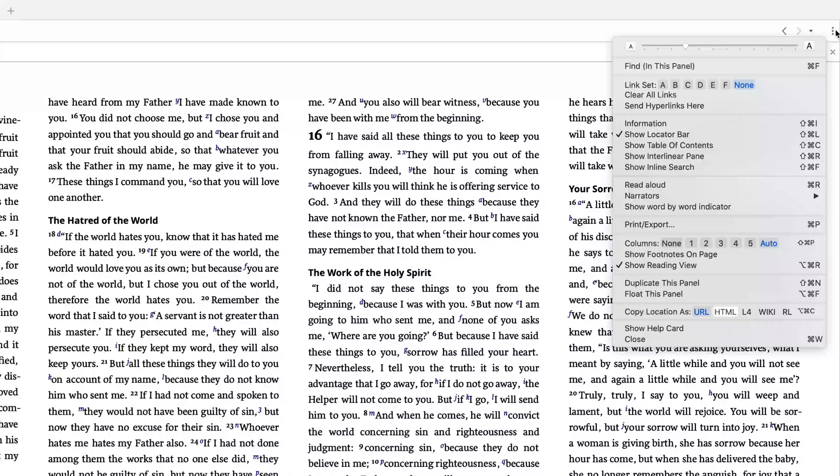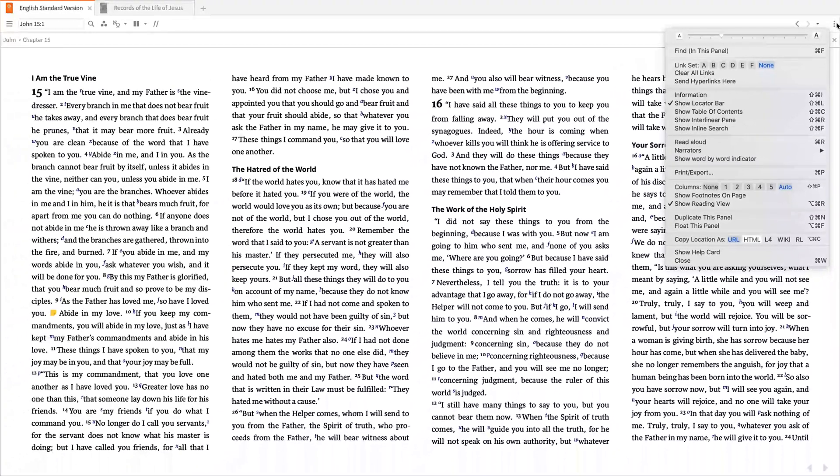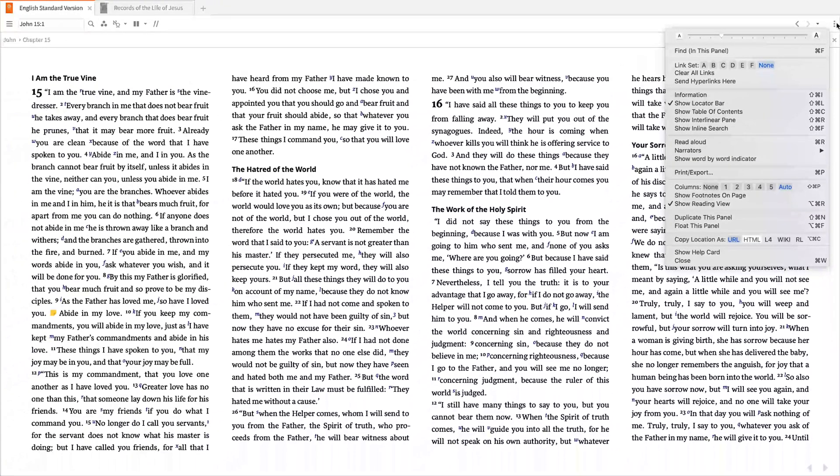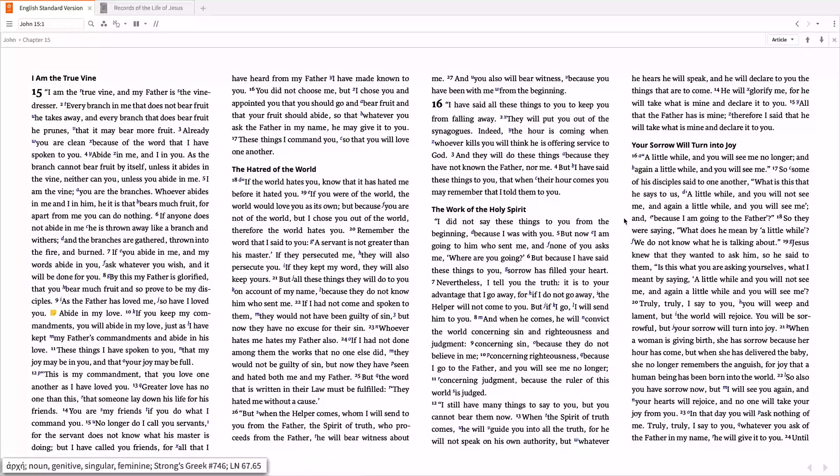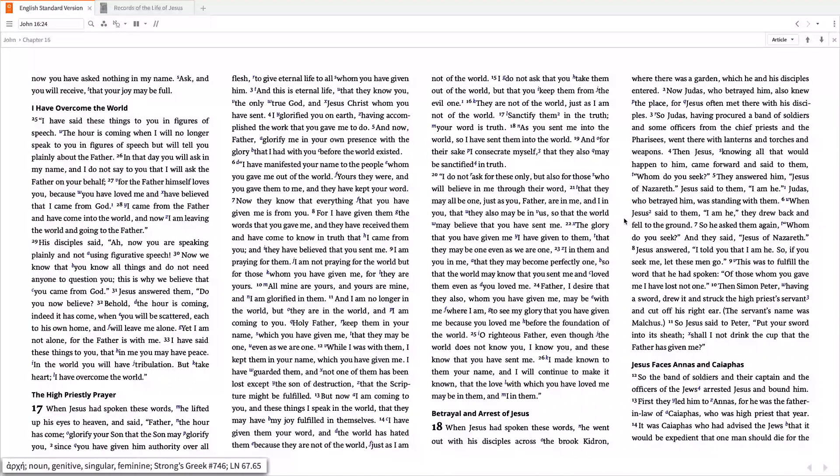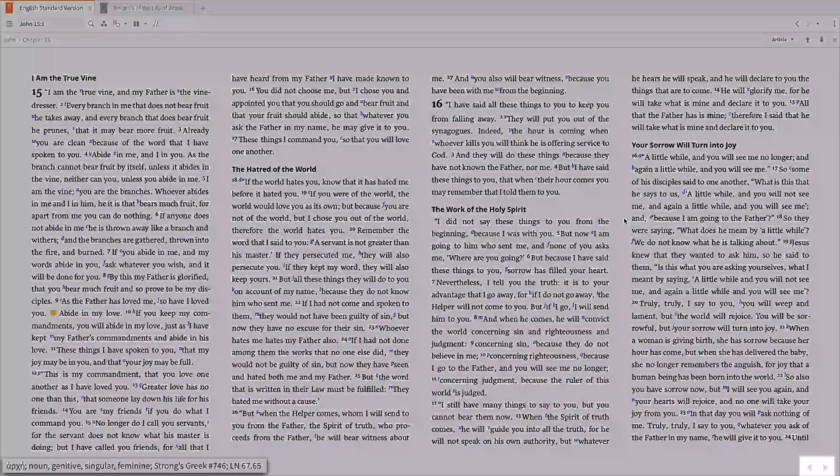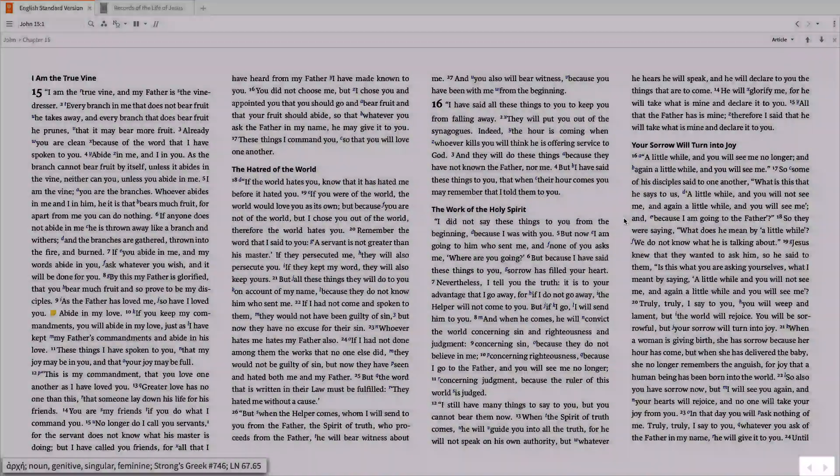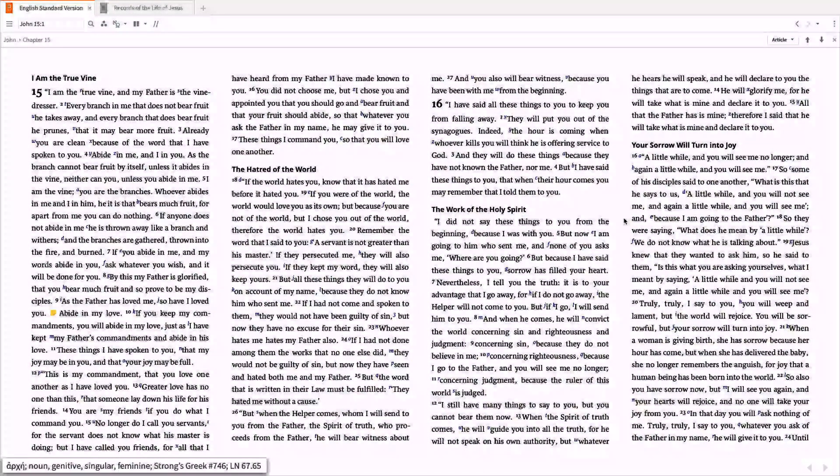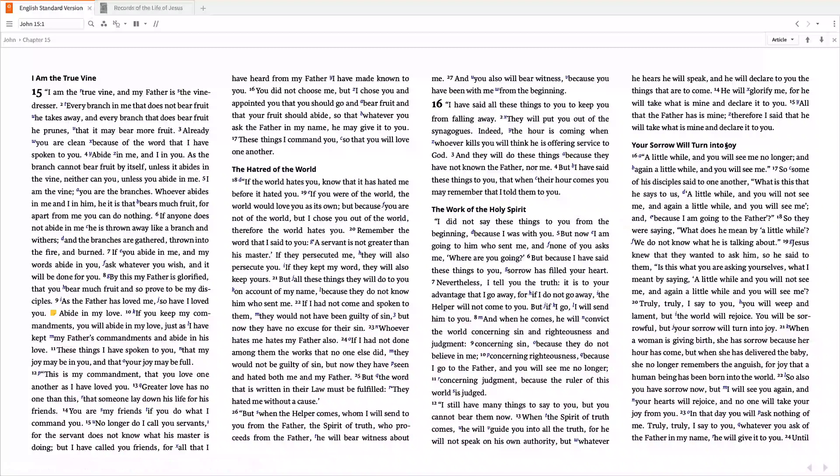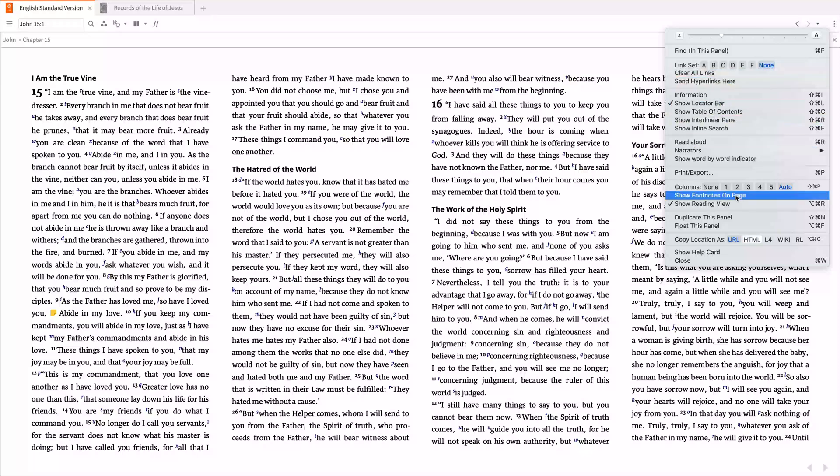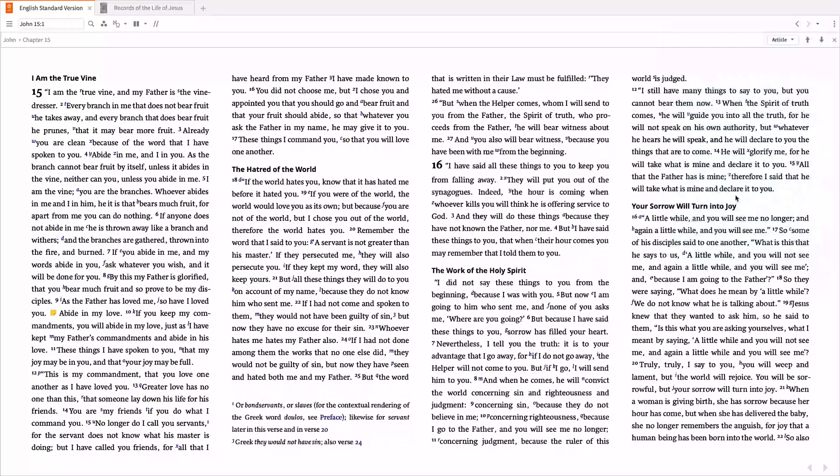You'll notice that changing to Column View also changes the way you navigate your book. Rather than an infinitely scrolling display, scrolling now moves from one page to another. It also adds forward and backward buttons at the bottom of the screen that you can use to navigate one page at a time. Another option that becomes available in Column View is one that displays the book's footnotes at the bottom of each column. From the panel menu again, select the option to Show Footnotes on Page, and watch as Logos immediately displays the footnotes.